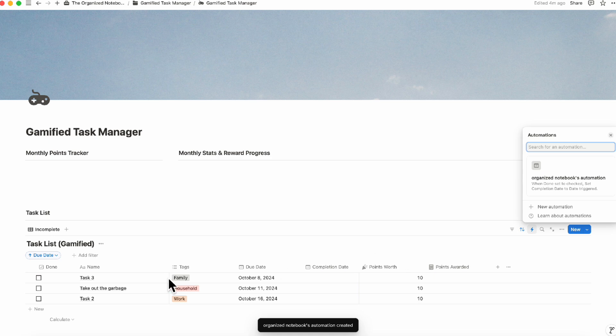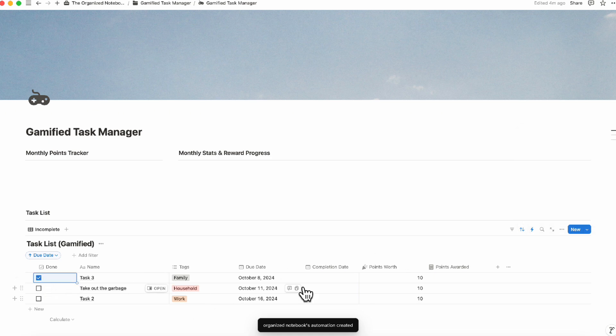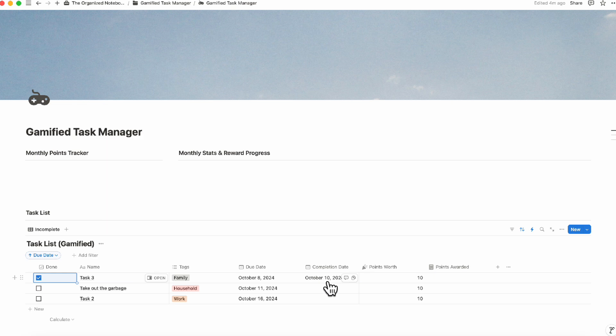To test it out, if we click a task as Done, it's going to automatically set the completion date. As you can see, the completion date is now populated. The next step is to make sure the Points Awarded formula works correctly.